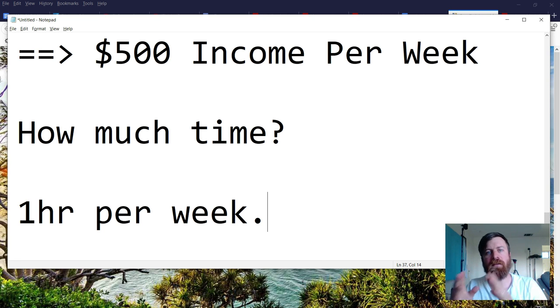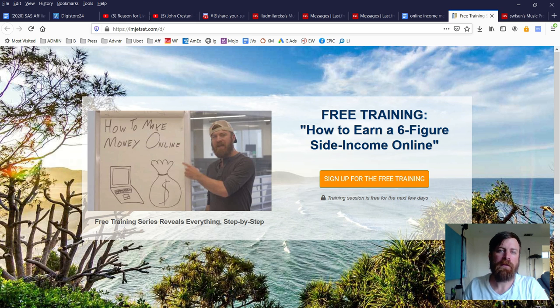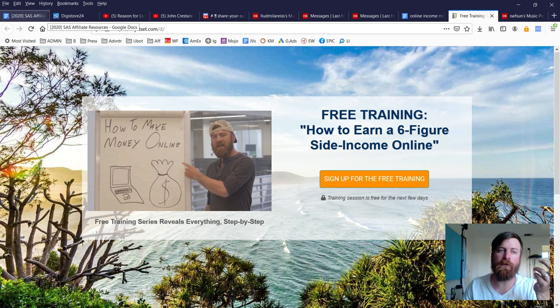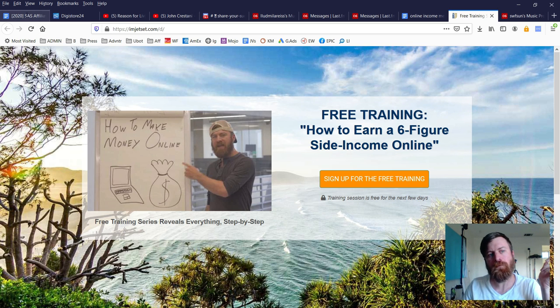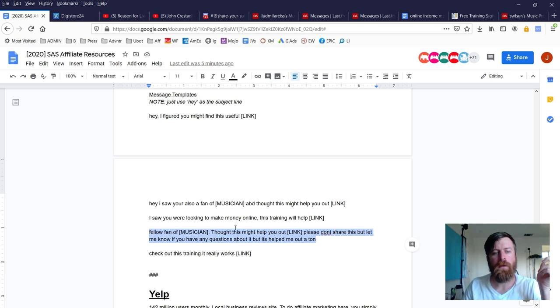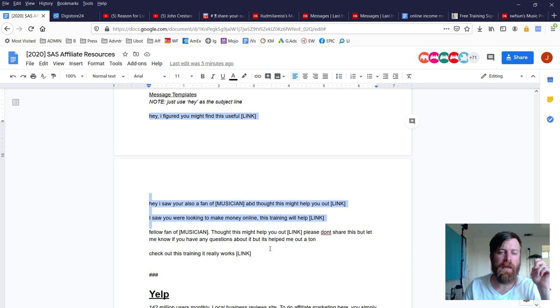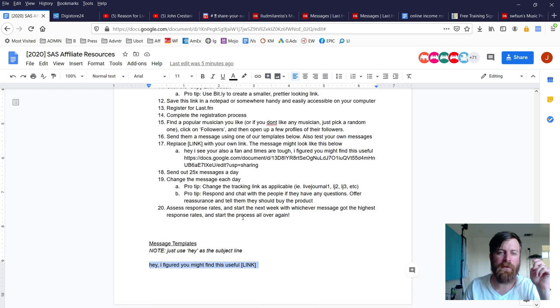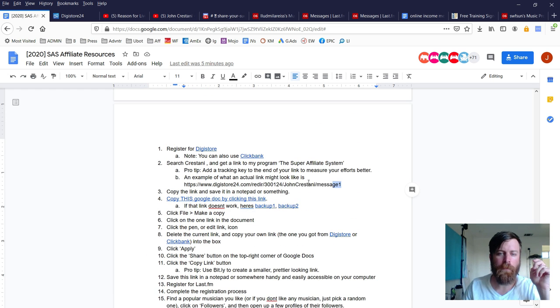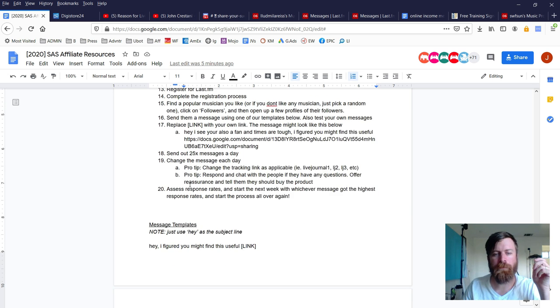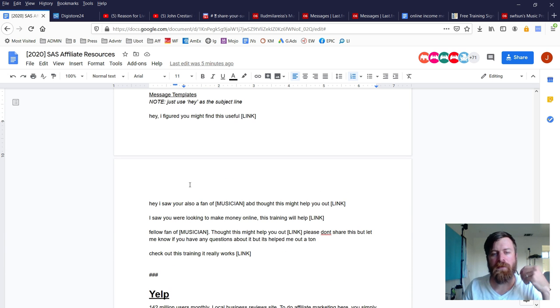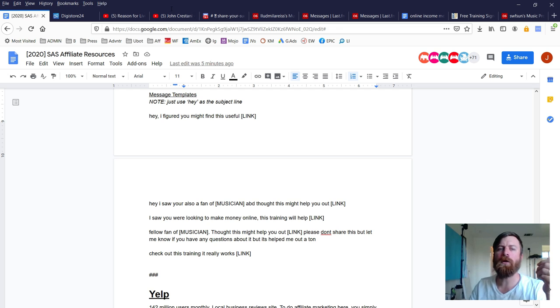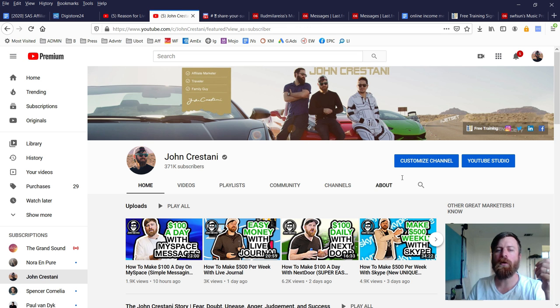How much time does it take? We could probably send out a hundred messages in about an hour, so it takes roughly 12 minutes per day to do this work, or one hour per week. Some pro tips: I suggest you test different messages out.